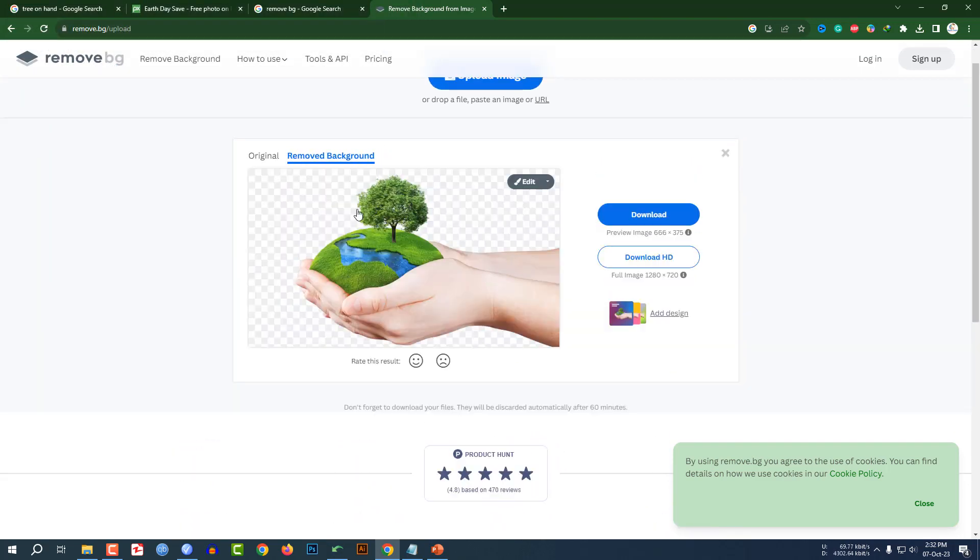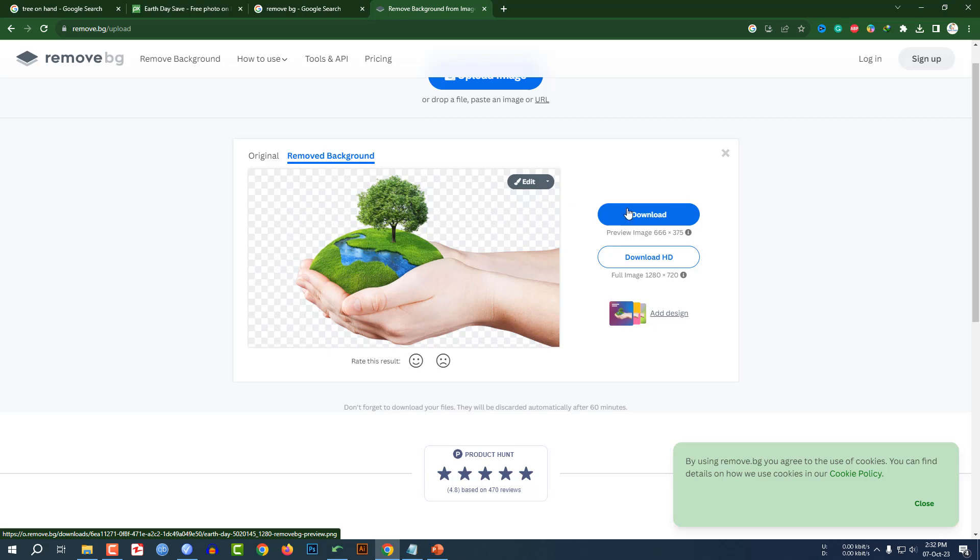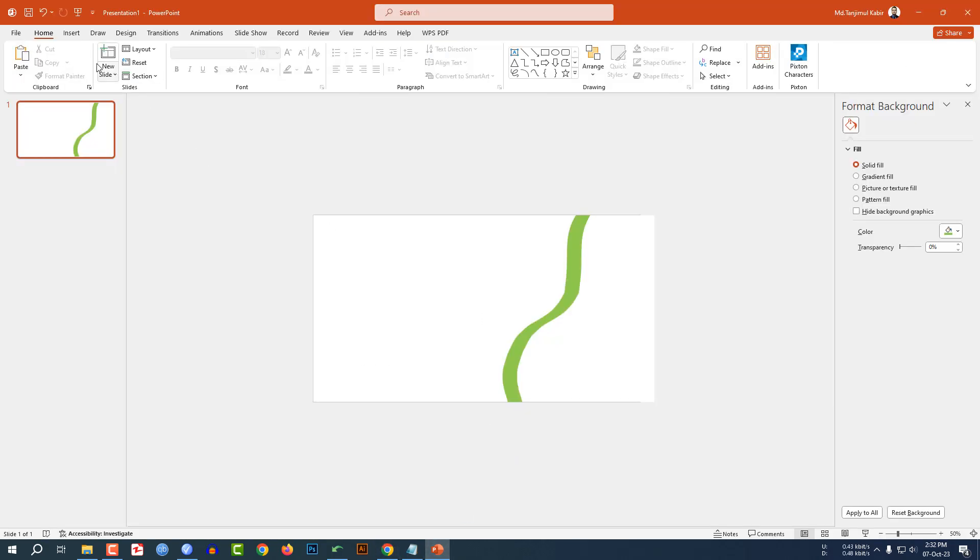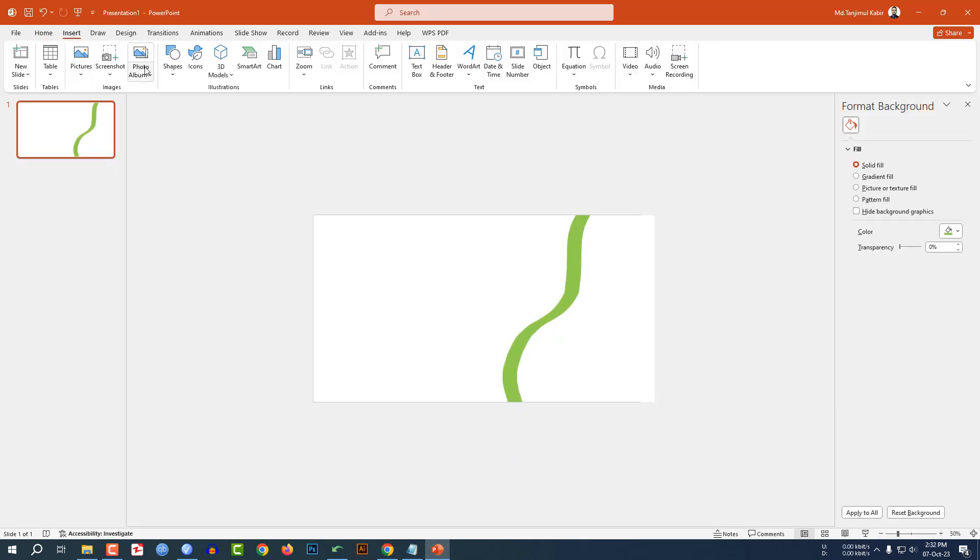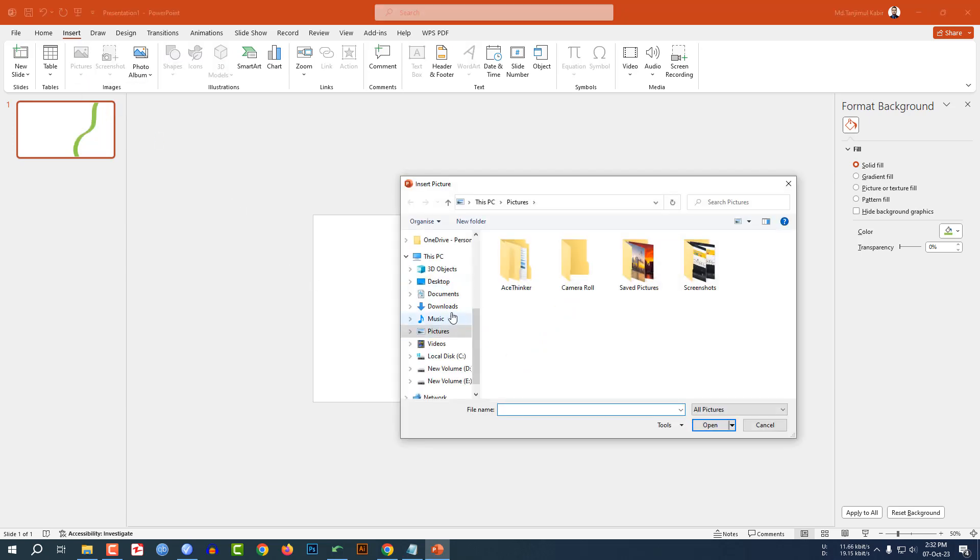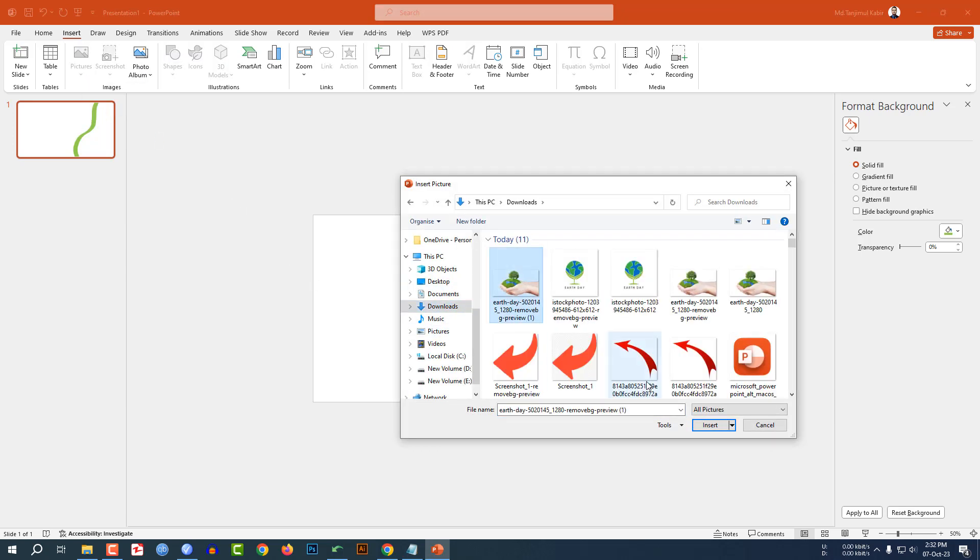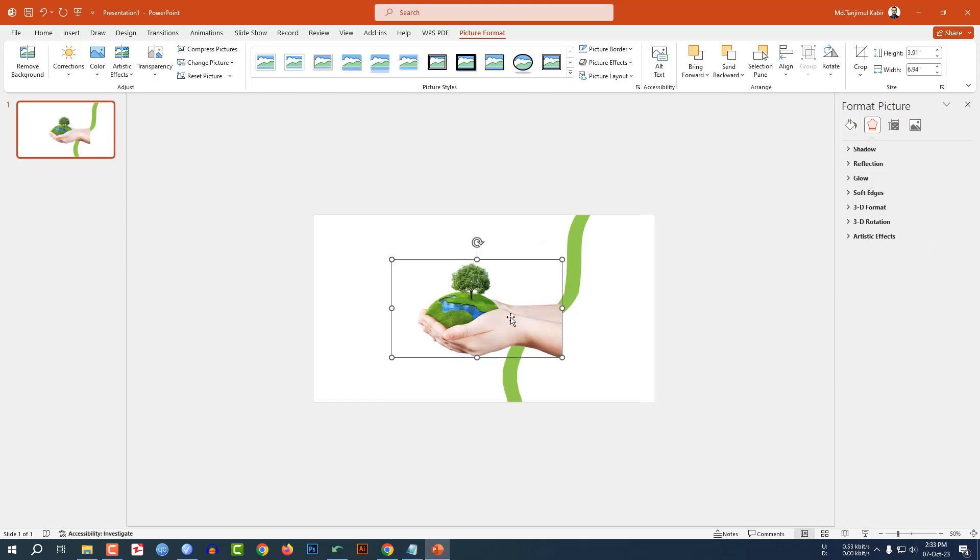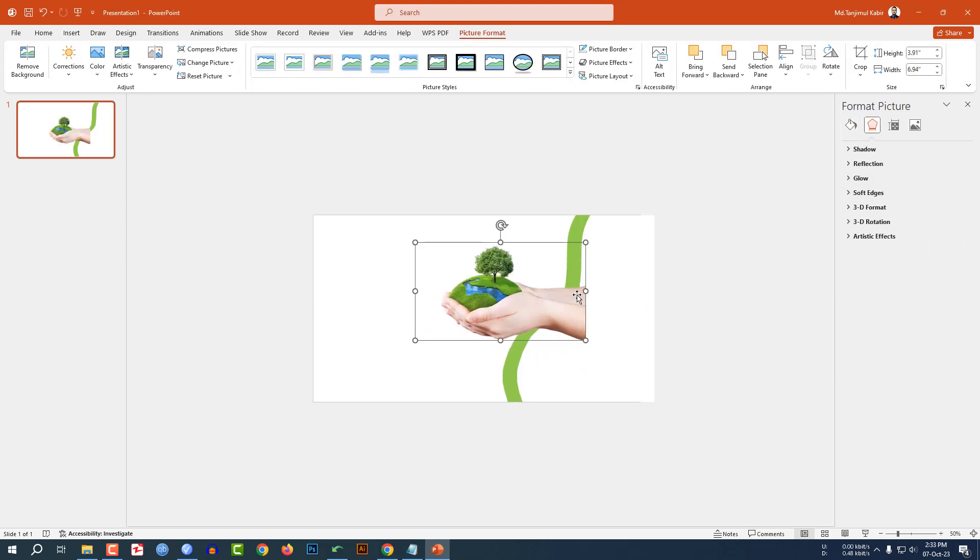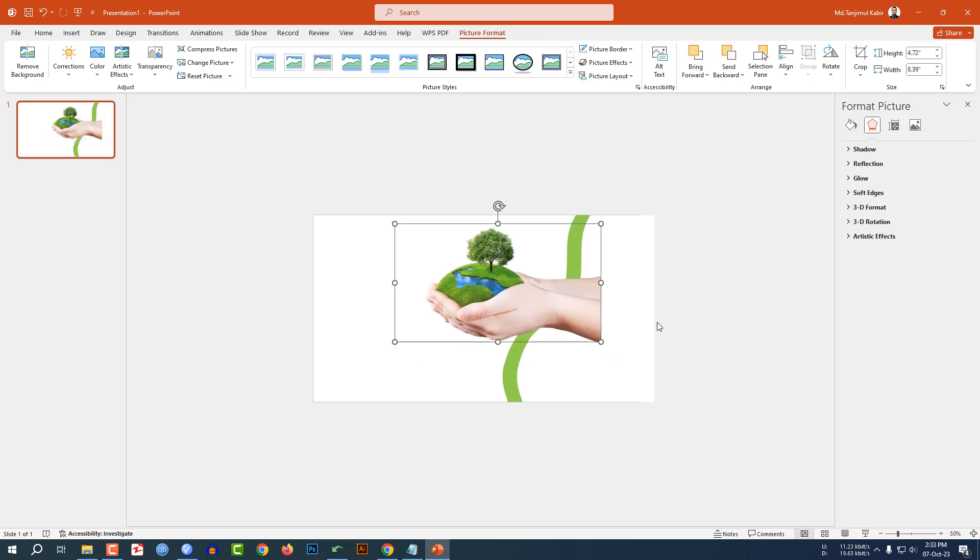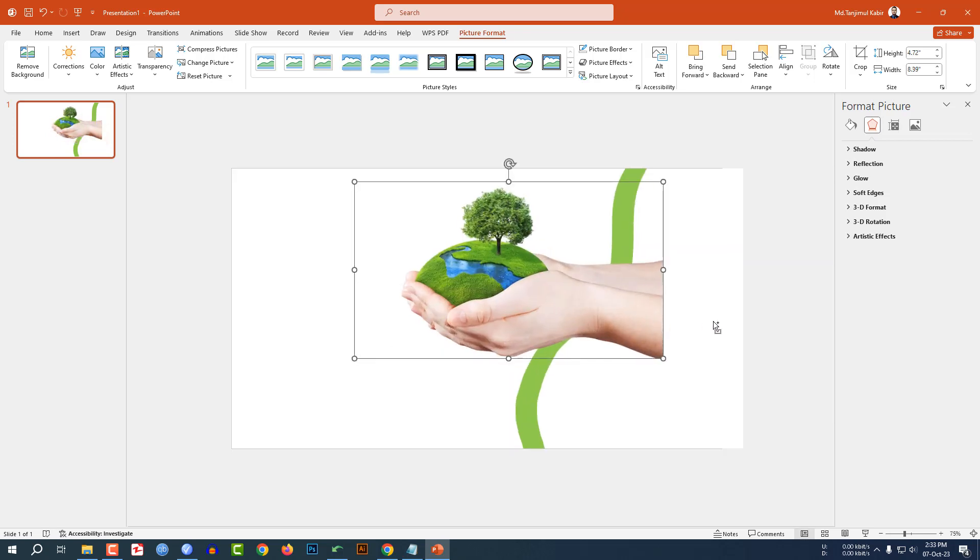Then I have to remove it and it will be as PNG. Click on download. Now go to my PowerPoint, go to Insert, go to Picture, This Device. Let me select this picture as transparent. Click on Insert and place it here like this. Hold down the Shift key and increase the size. Let me zoom in the slide.